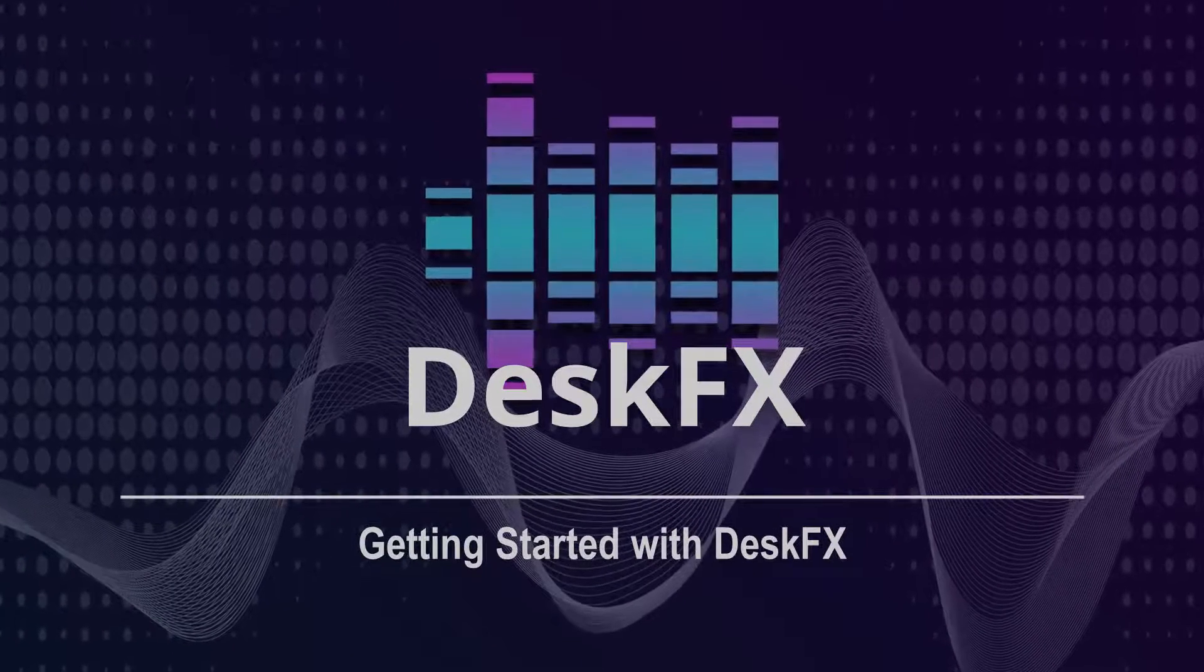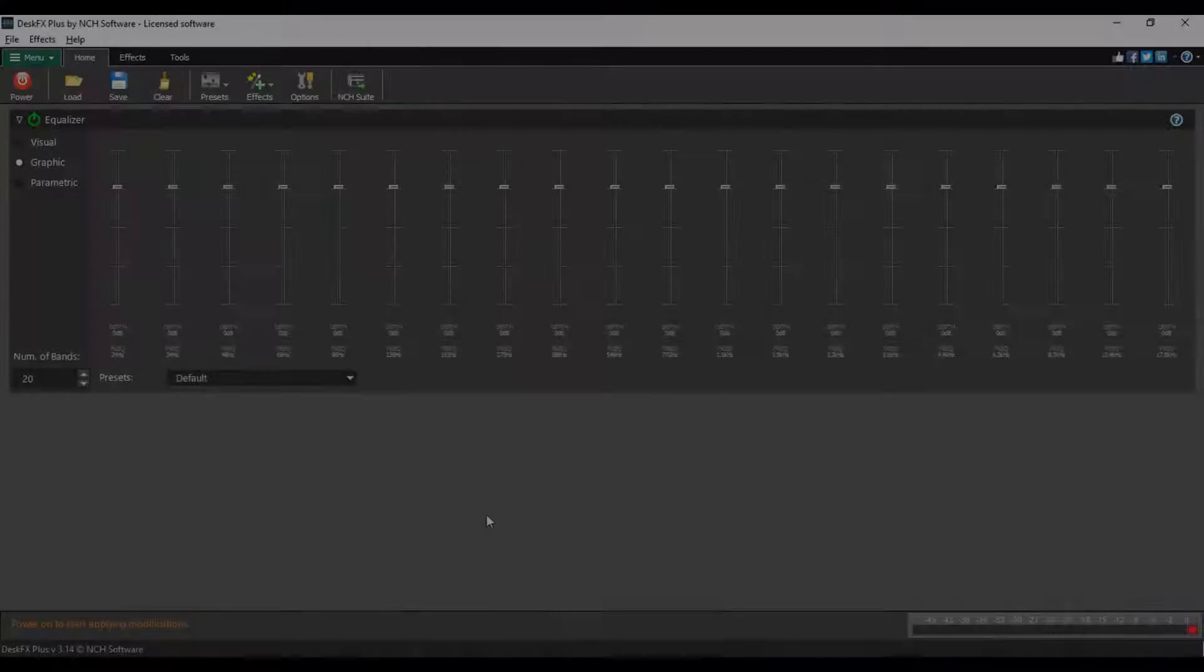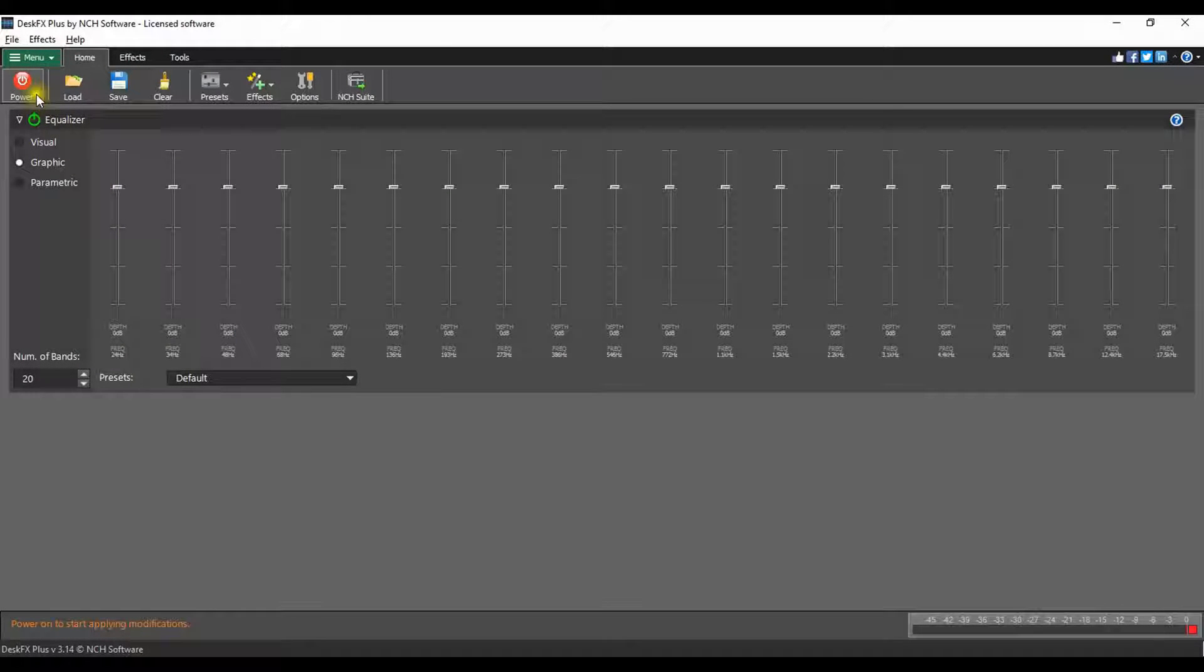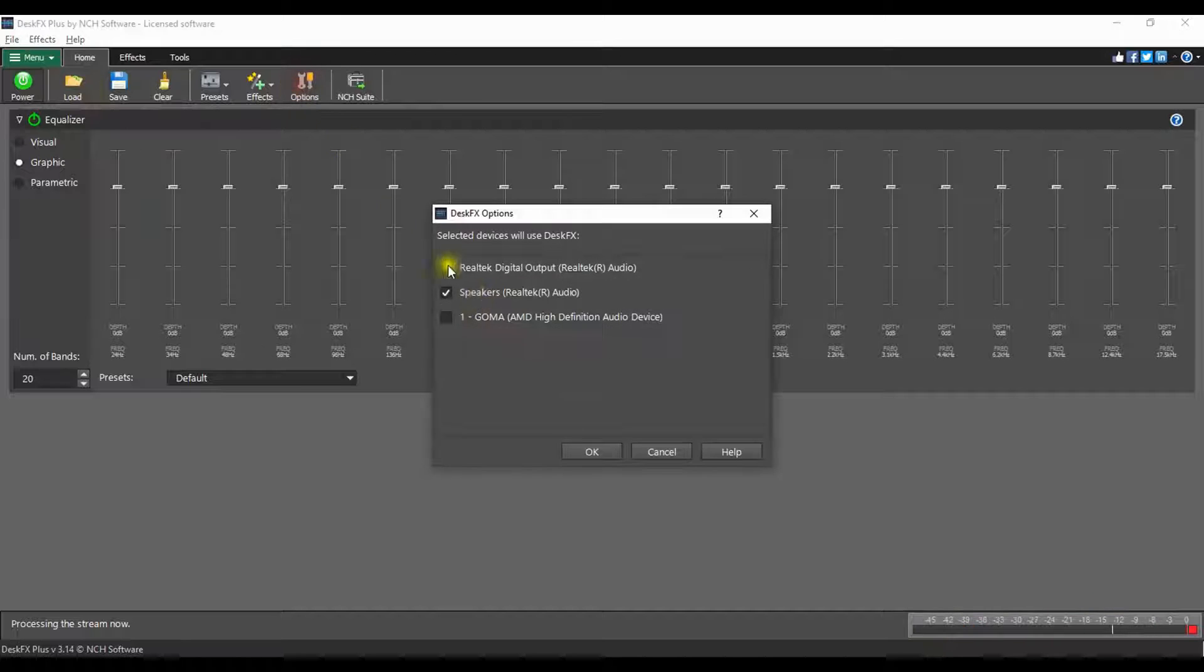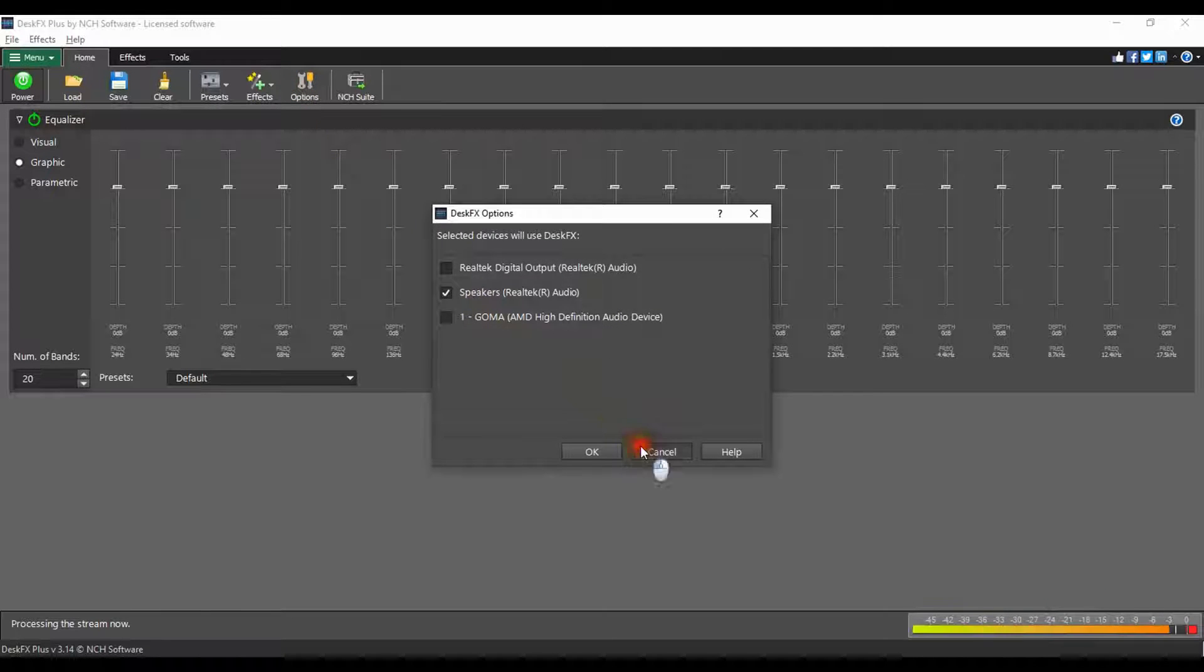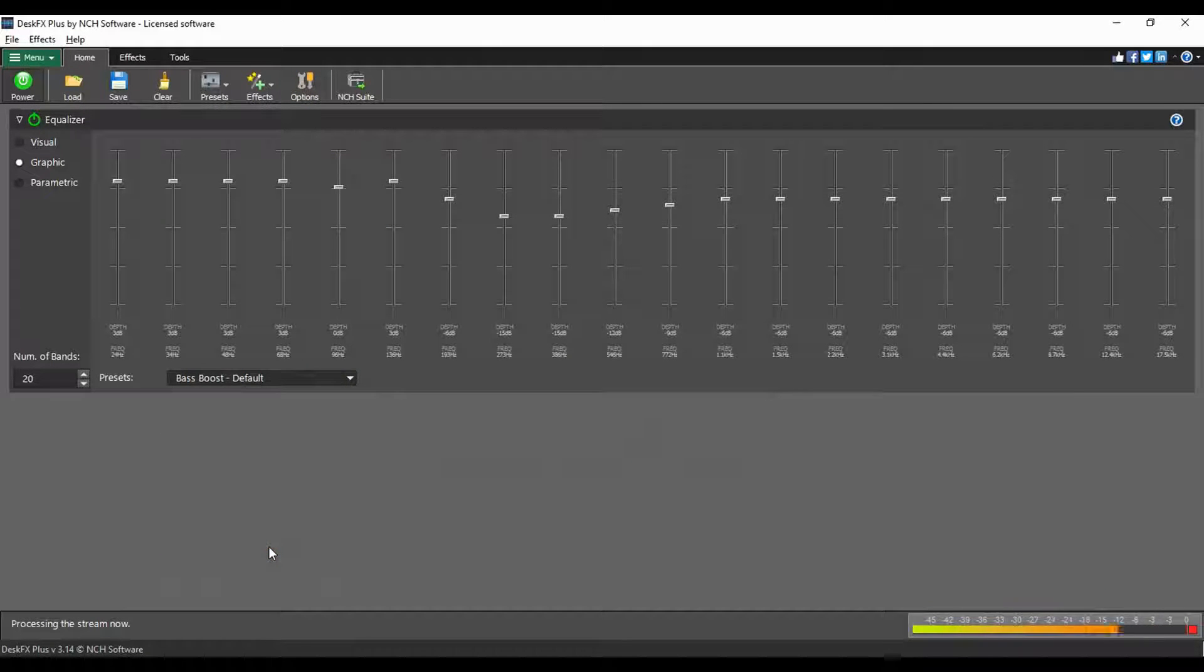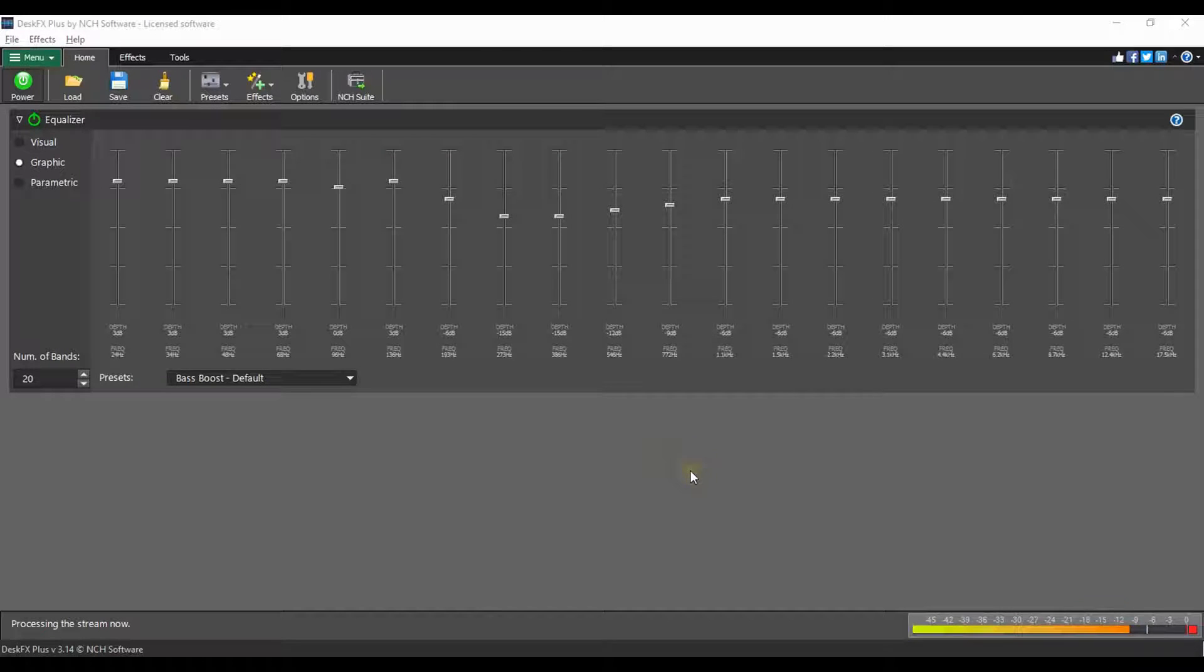Getting started with DeskFX. To get started with DeskFX, make sure the power button on the home tab is green, select your playback device and options, and adjust the equalizer or add effects. Now play your music and enjoy.